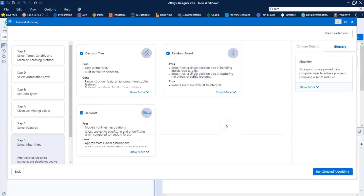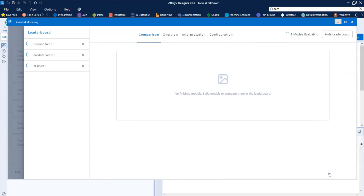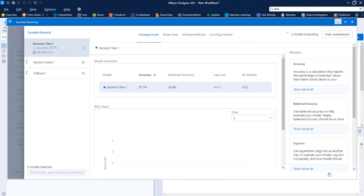Now it gives you options — it offers to build three models for you. Ideally you always want to build more than one so you can compare them. We're going to have it build all three, and it builds these models really really quickly. I was very impressed by how fast it builds them.